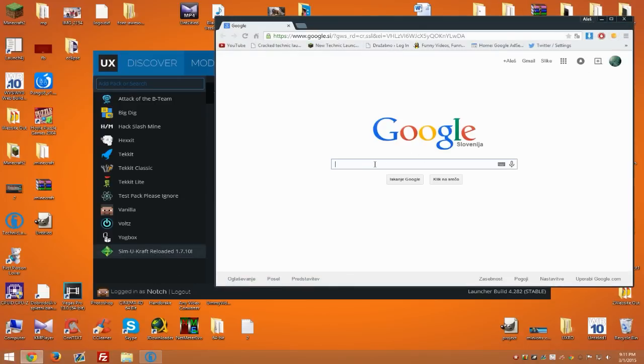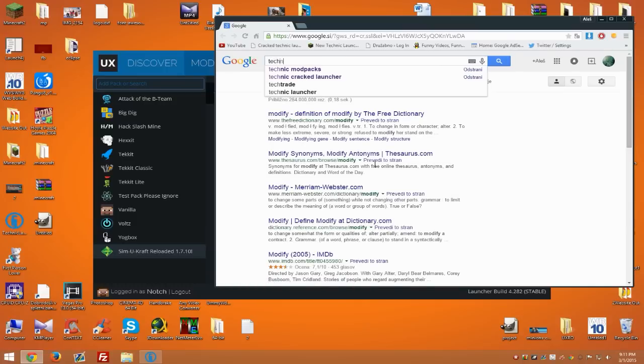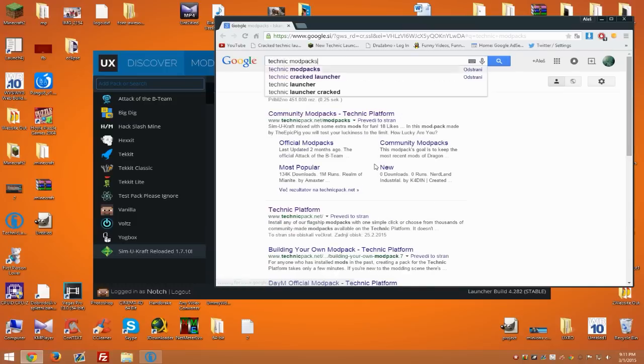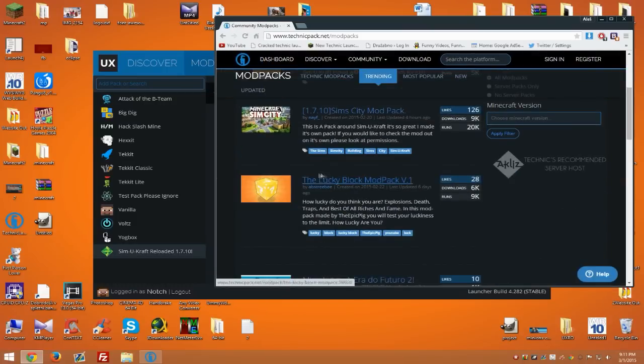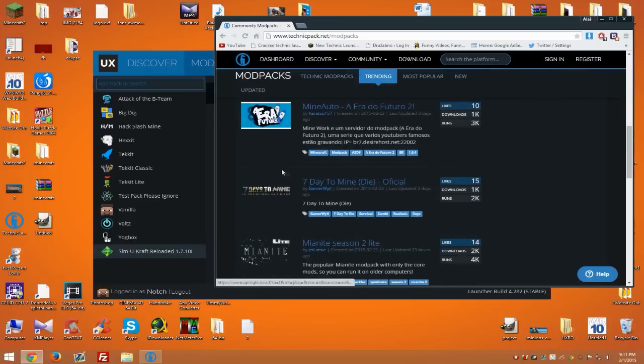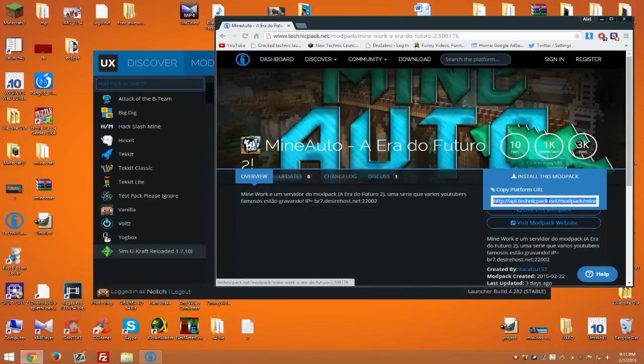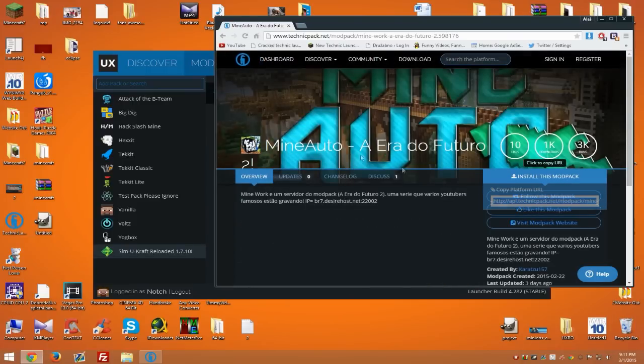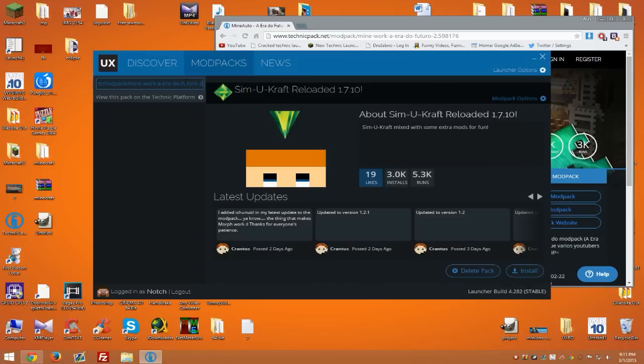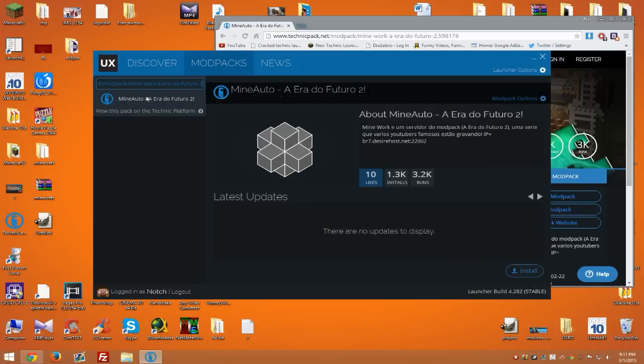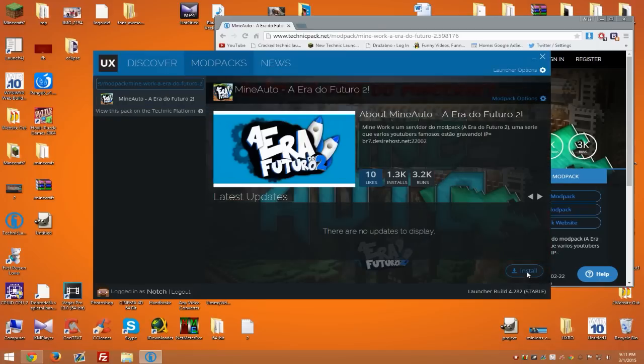So let's try another modpack. Let's just go with this one. Get the link, copy and paste it, wait a bit, and hit install.